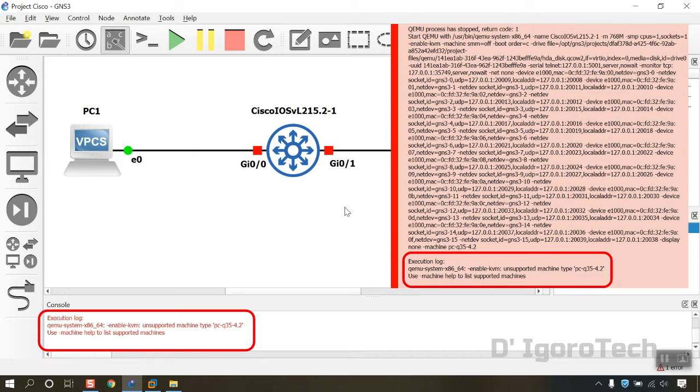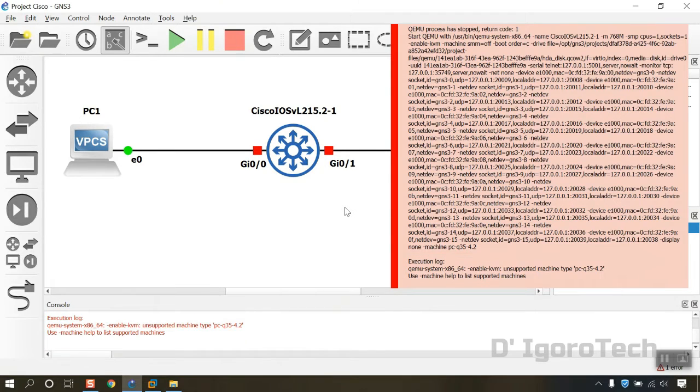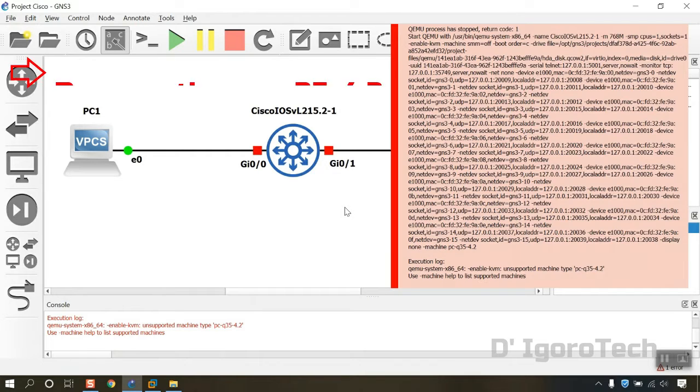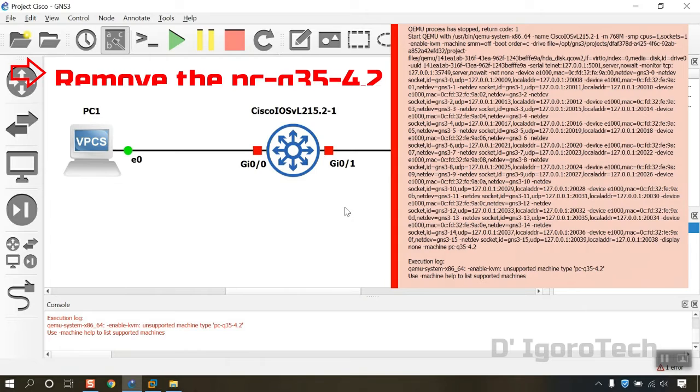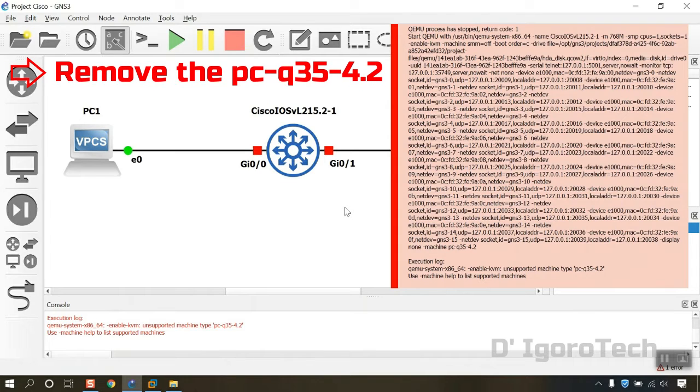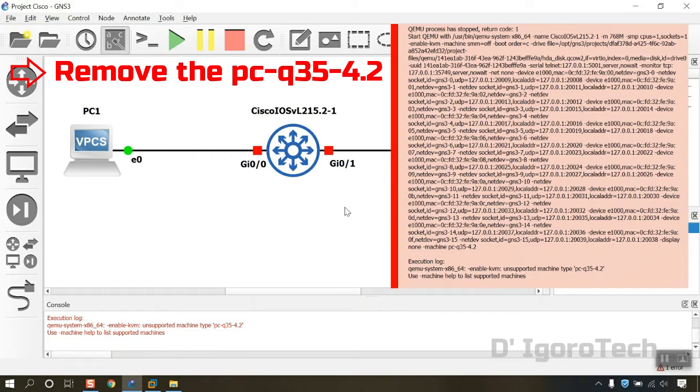GNS3 ChemU Enable KVM, Unsupported Machine Type PCQ35 4.2. If you encounter this error you may perform the following steps. We will go through this one by one. First, from the Cisco appliance, remove the PCQ35 4.2. Then turn on the Cisco appliance again. If still failed, then proceed to the next step.